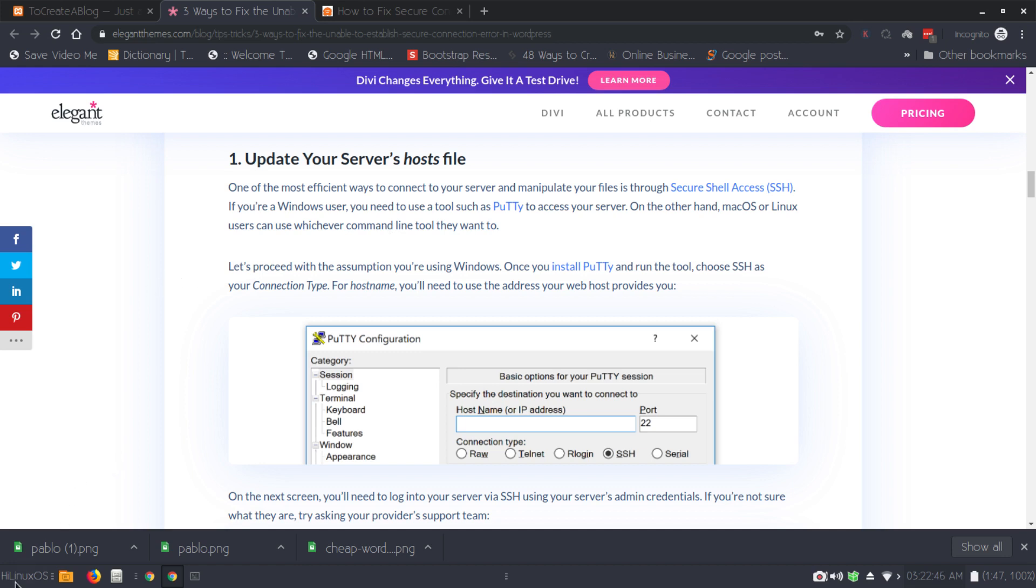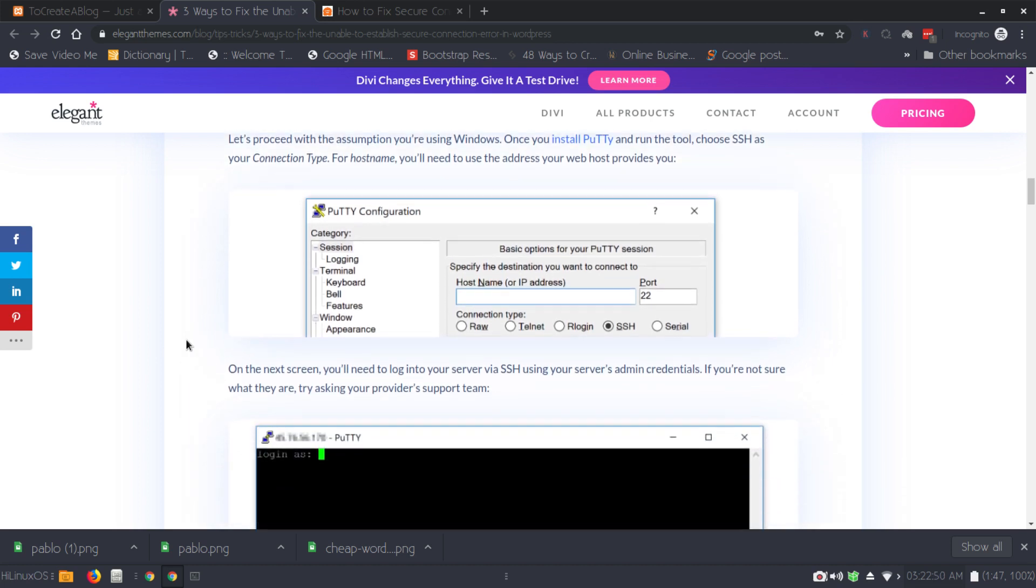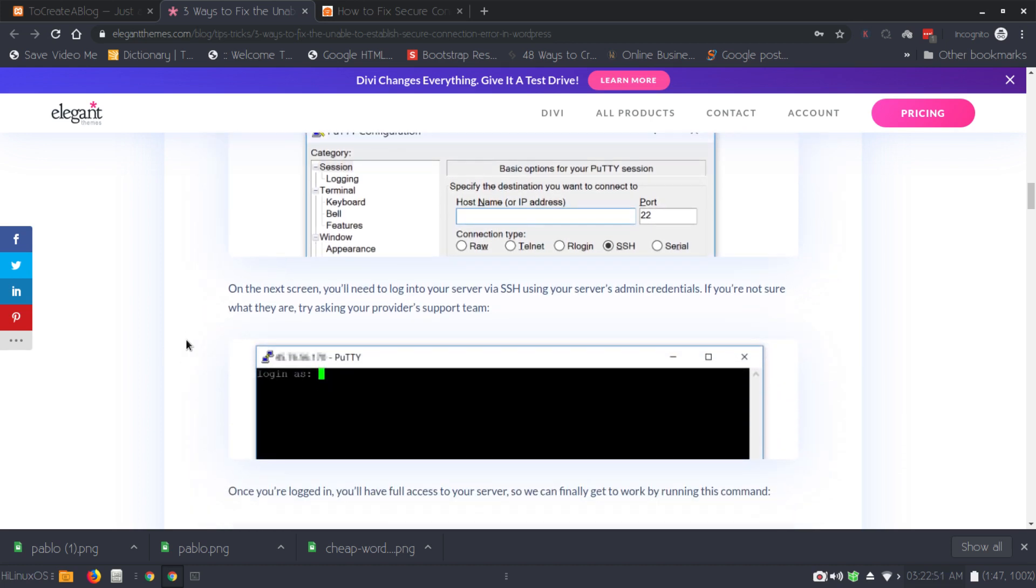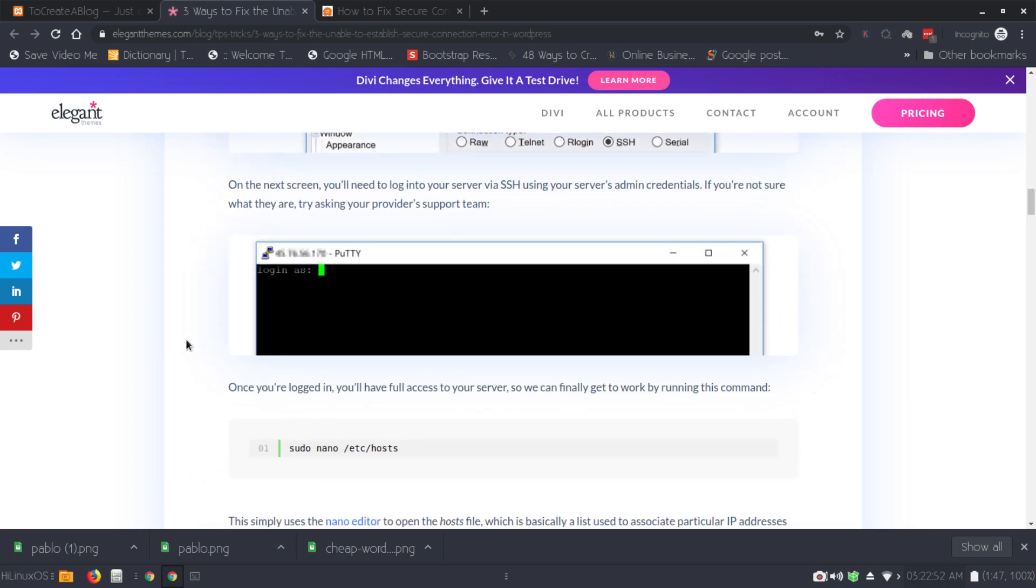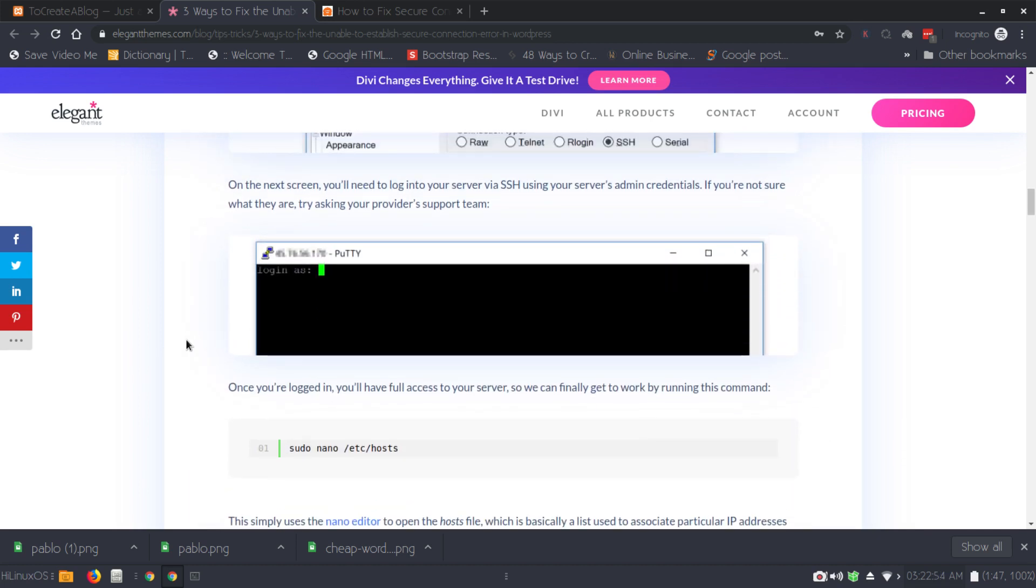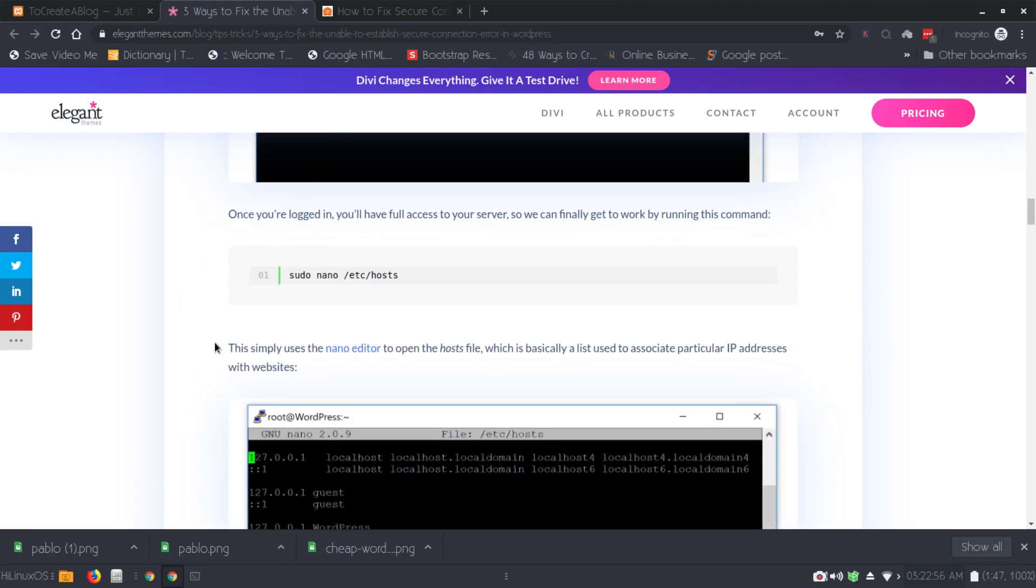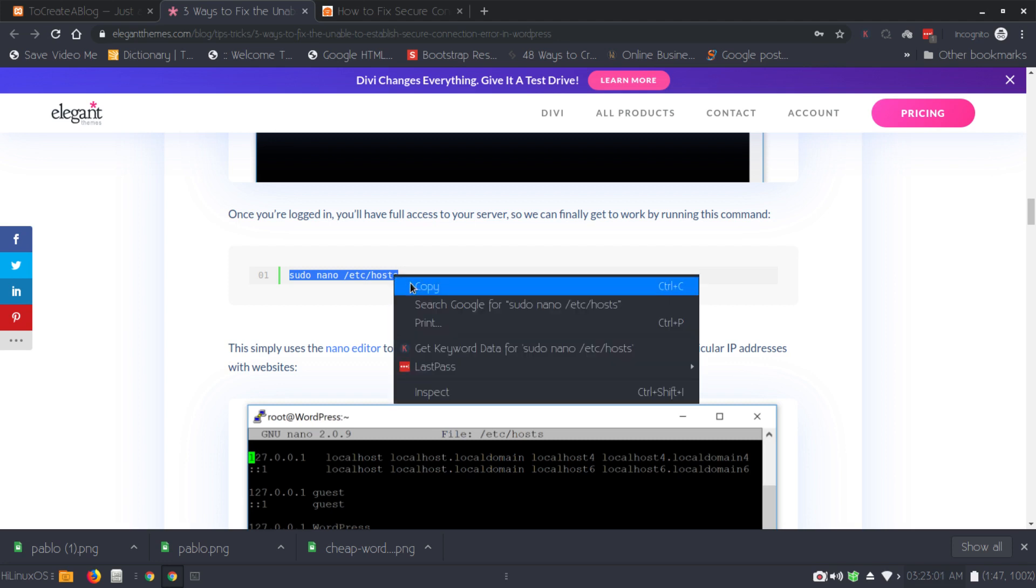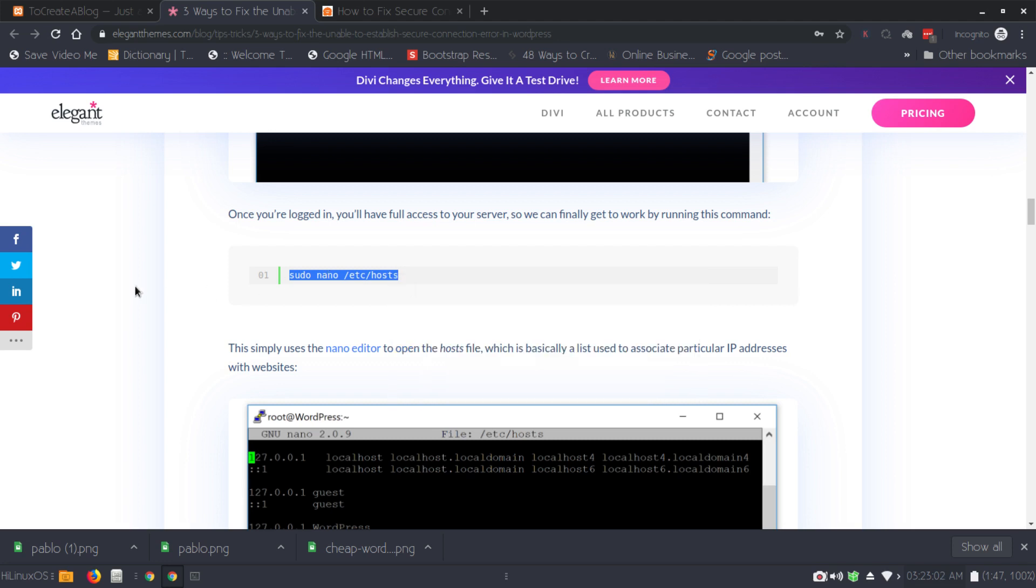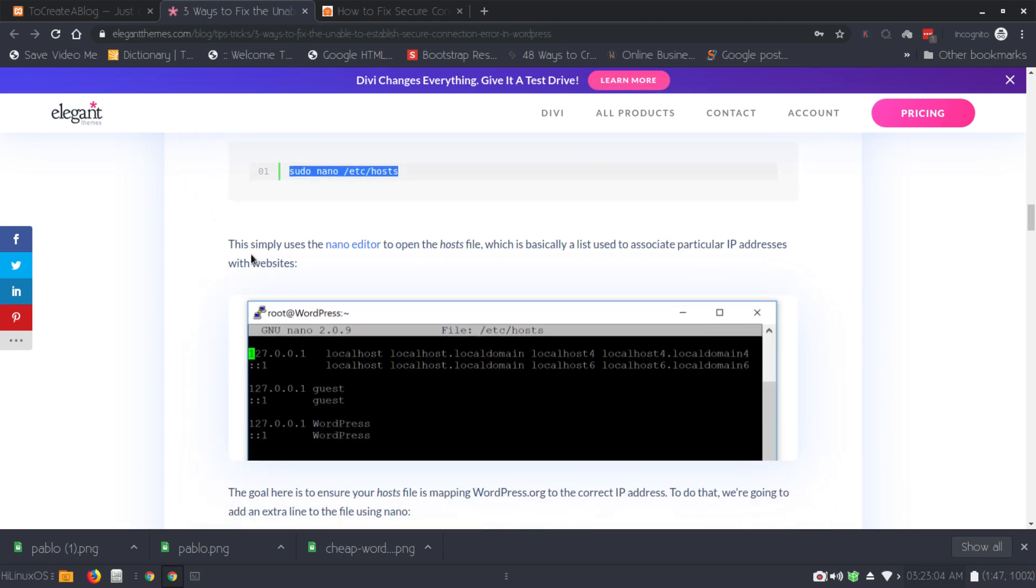Actually I am using Linux and this error is on localhost, but the process is the same. We need to use this command to edit the host file. Simply copy this command. This uses the nano editor to open the host file which is basically a list used to associate particular IP addresses with websites.